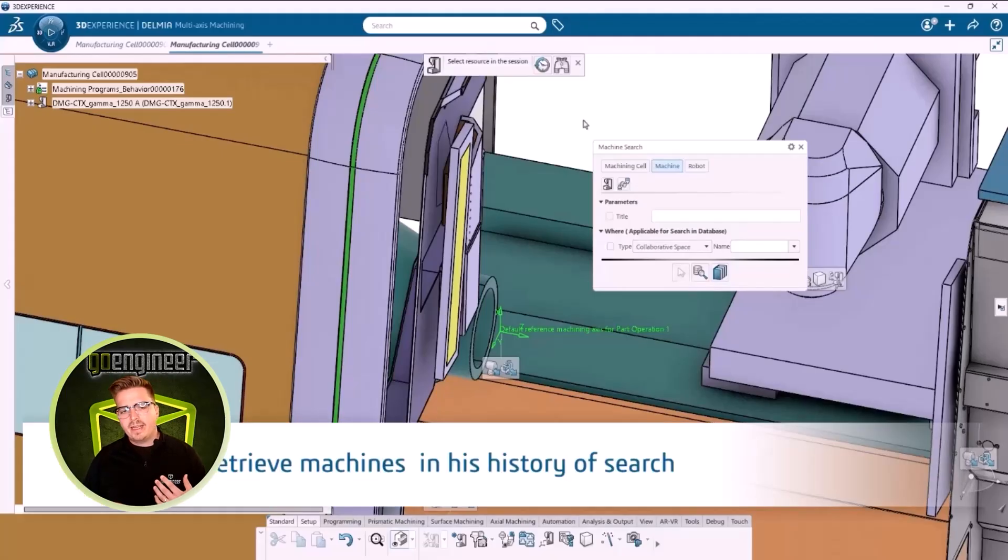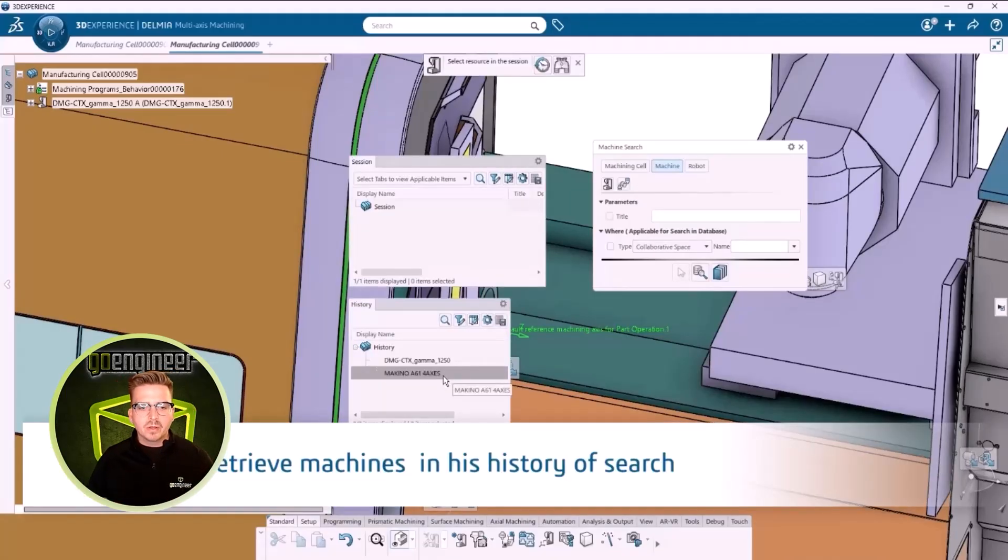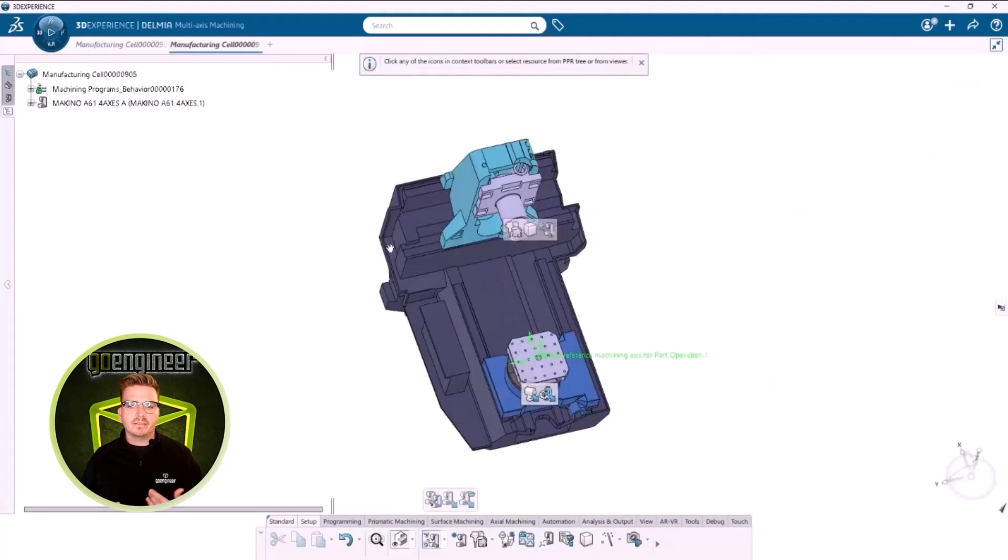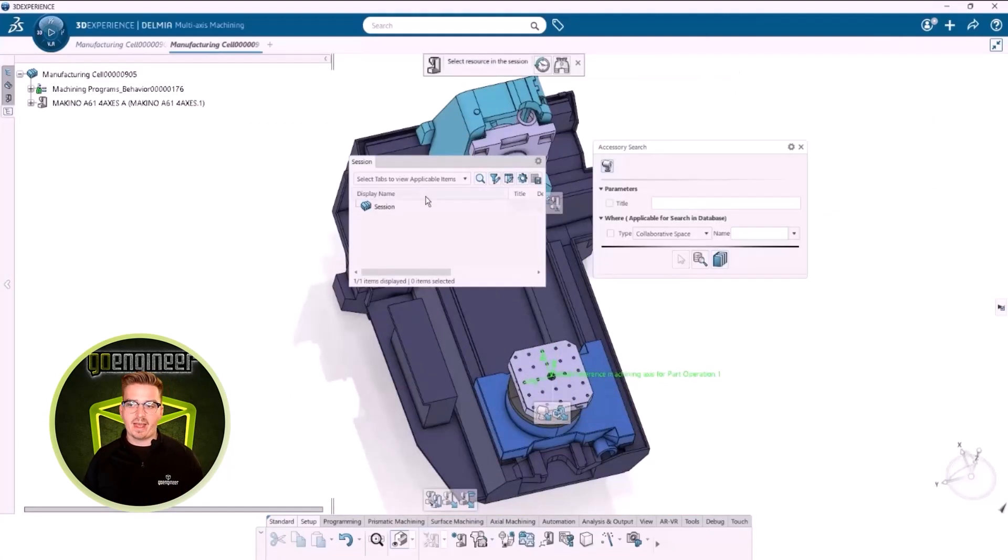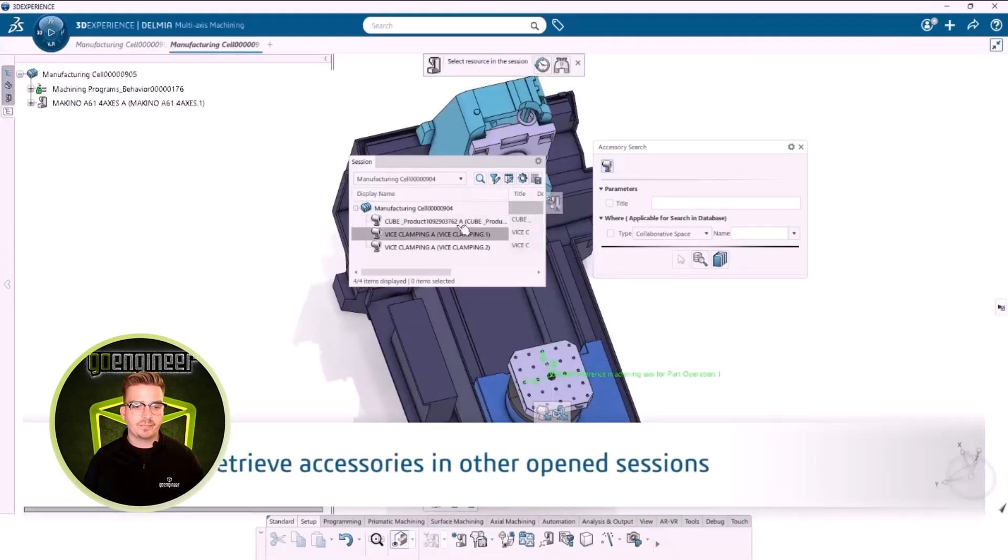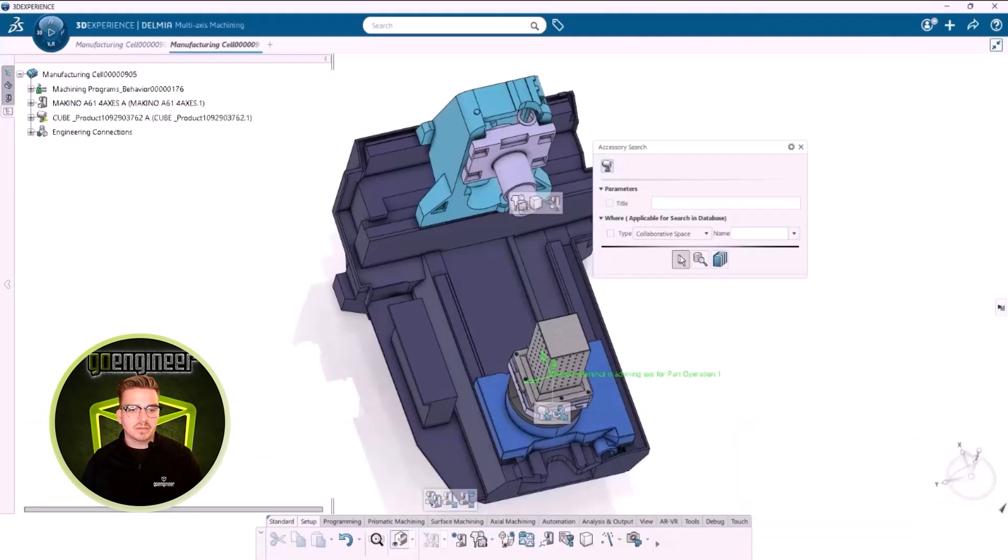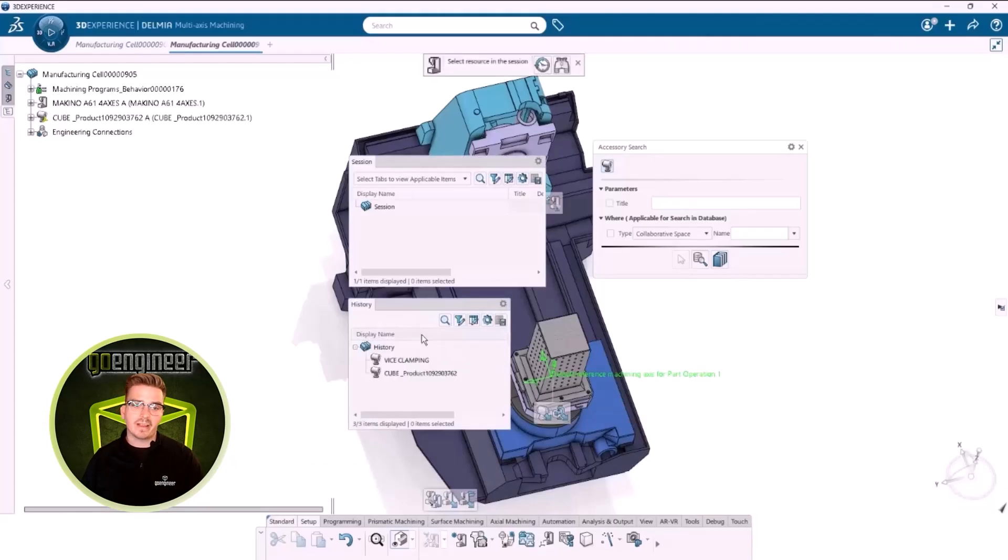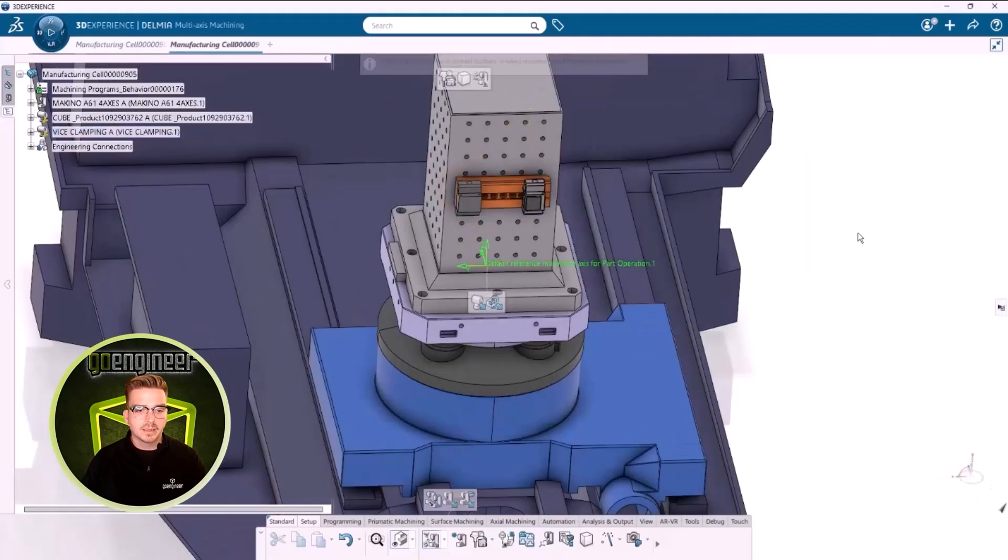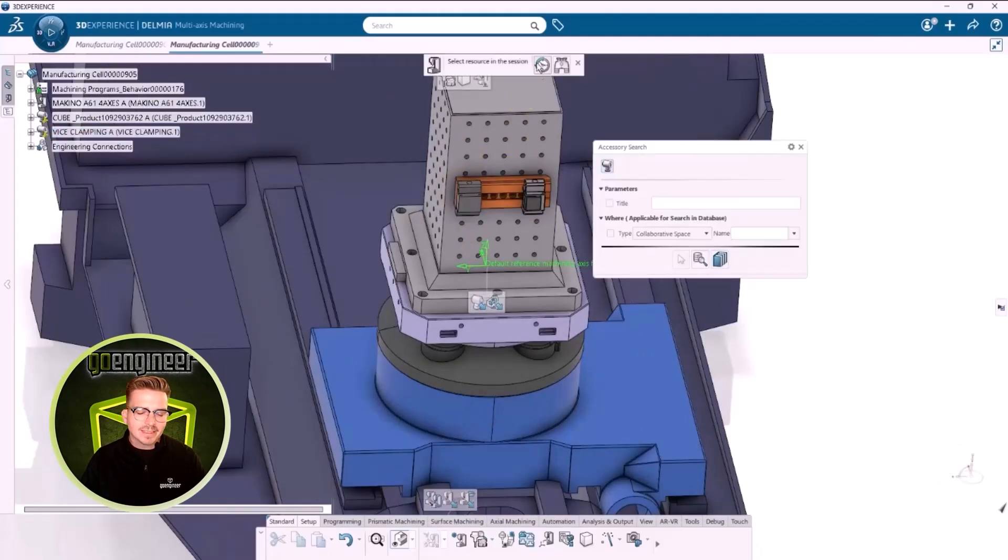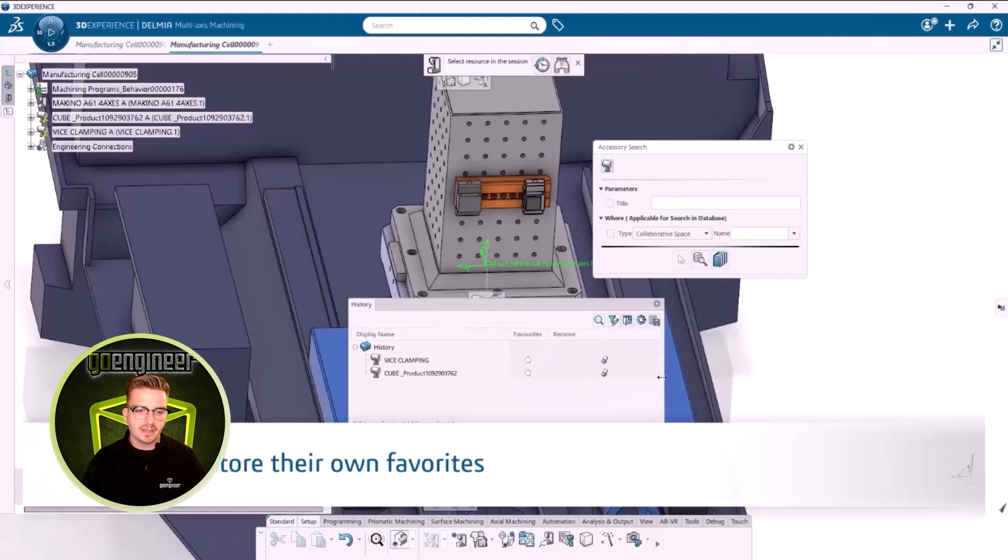If a desired component is open in another tab, we can also retrieve it from a list of what is open in session. No need to click over to a different tab or drag in from another interface. Users additionally can add favorites for quick use in future jobs such as favorite fixtures or end mills or commonly used workholding.